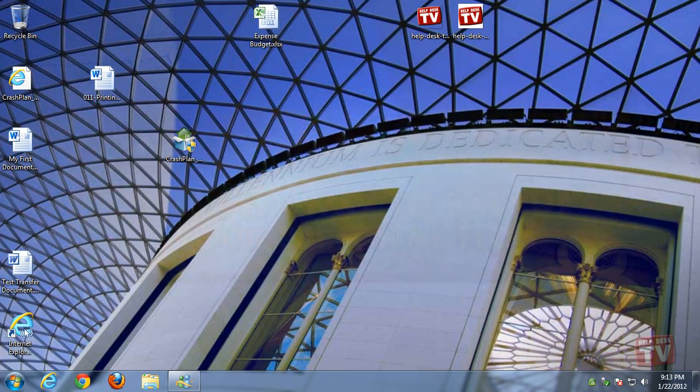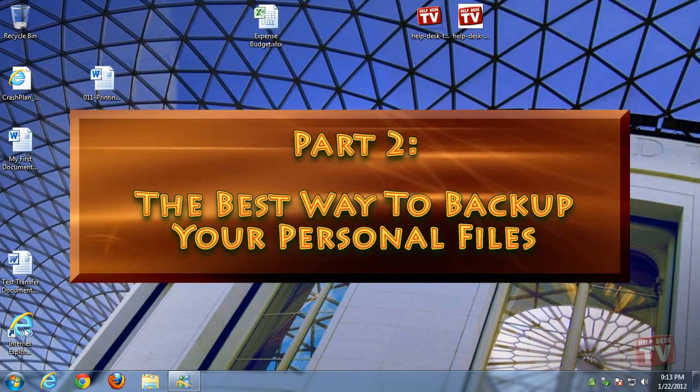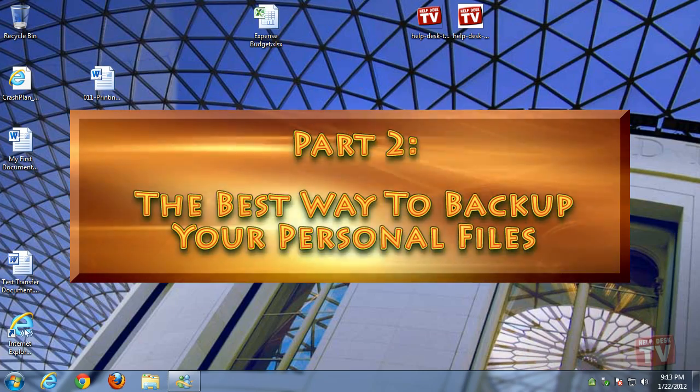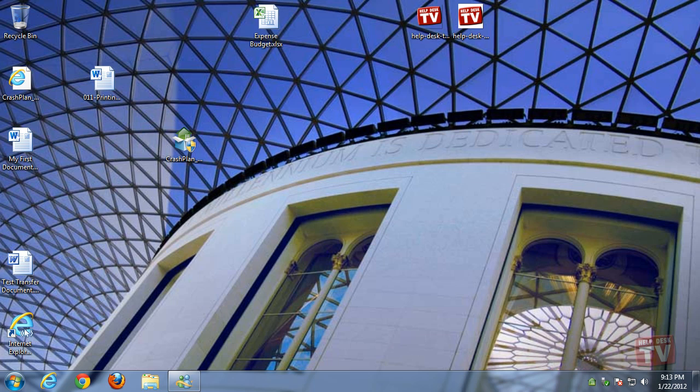Today in part 2 of our series on backing up your computer, we're going to show you how to implement an automated backup solution of your personal data files to a local storage device.